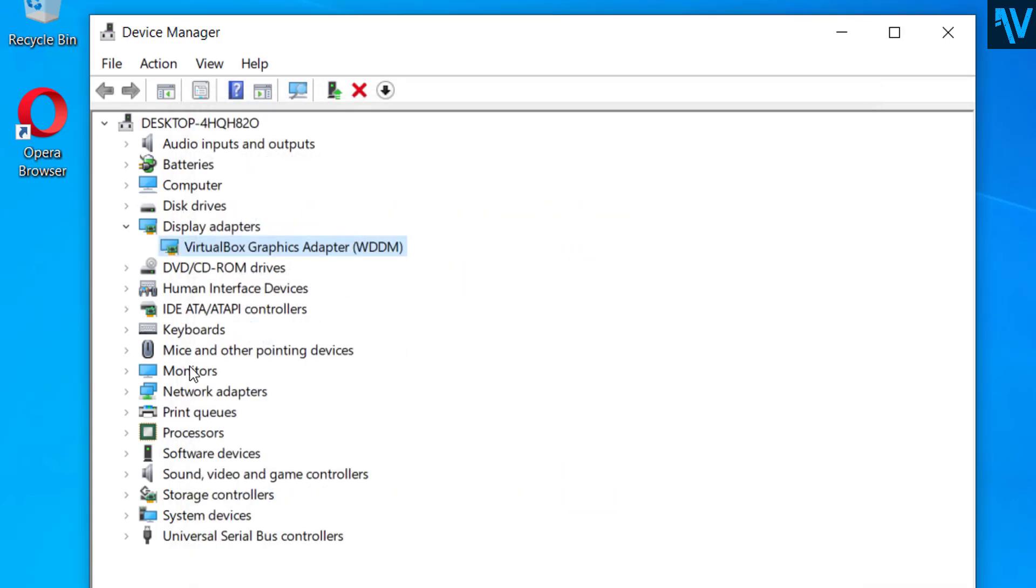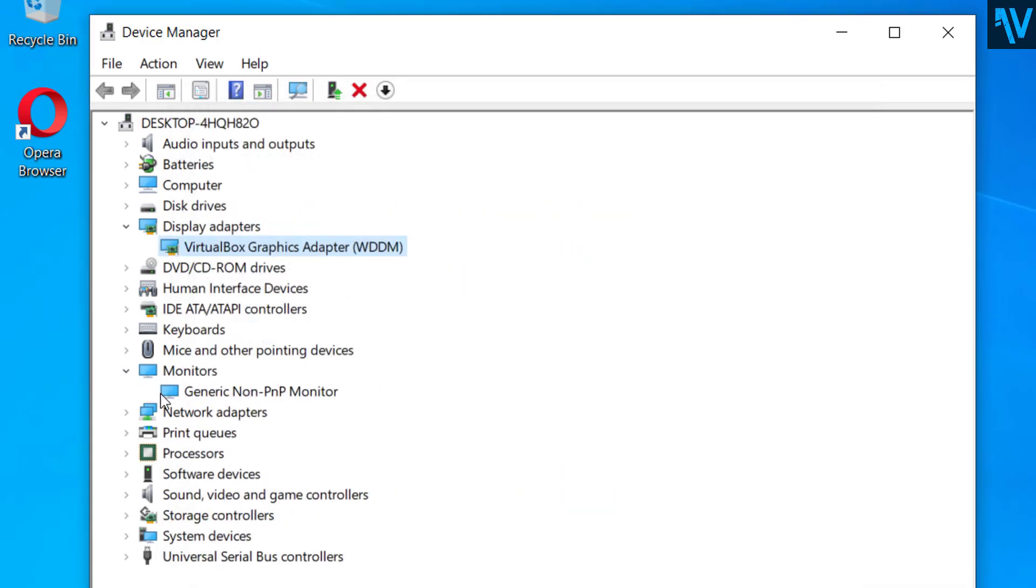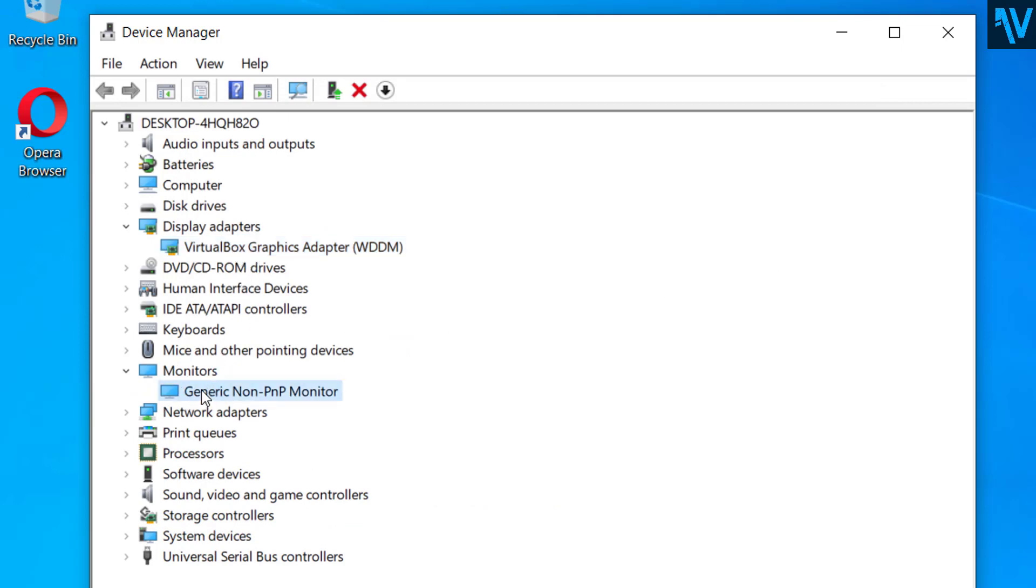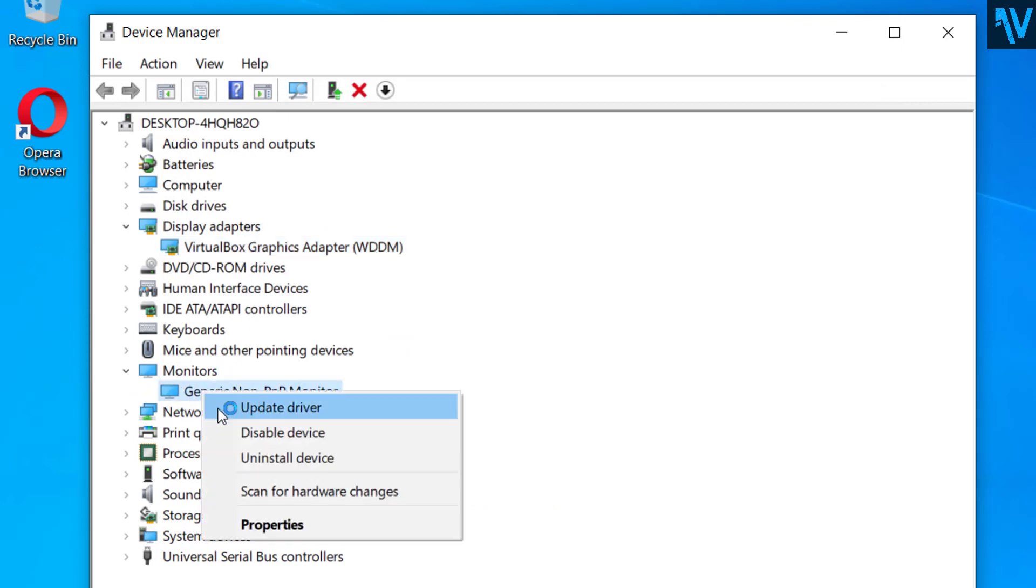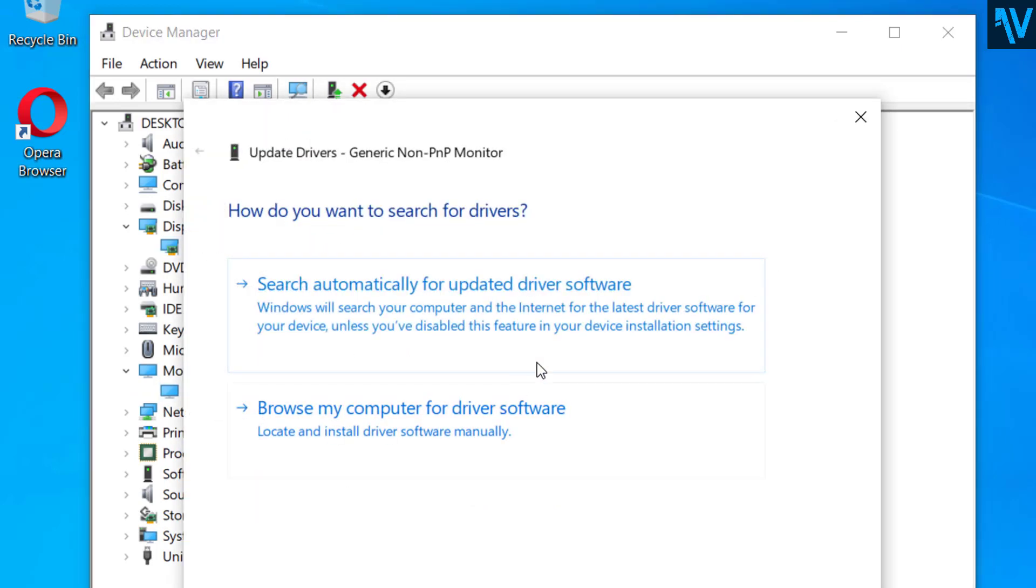Make sure that all the display drivers, this one here, and also the drivers for monitors - update all of these drivers.